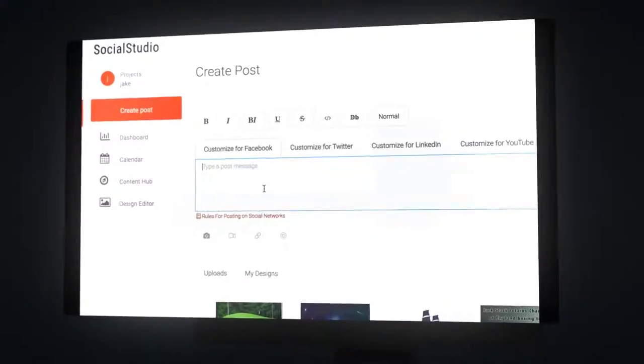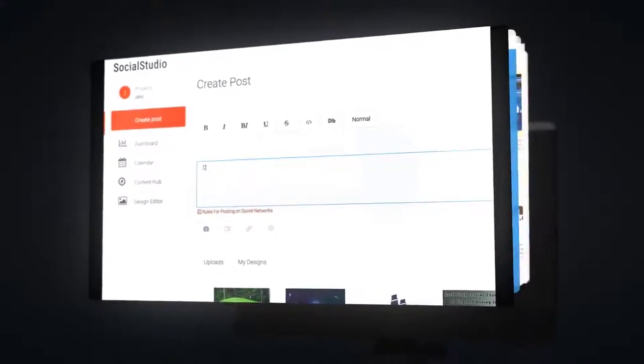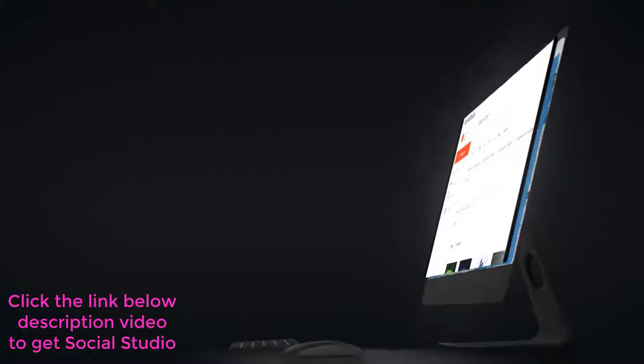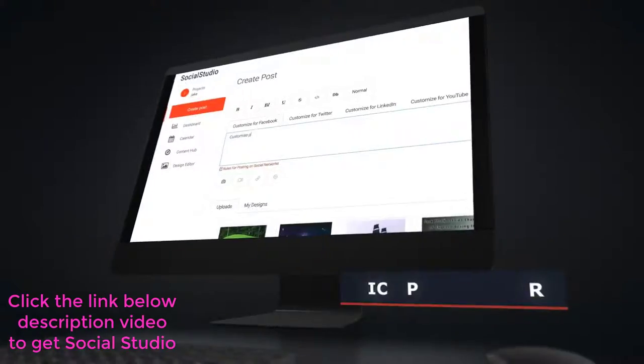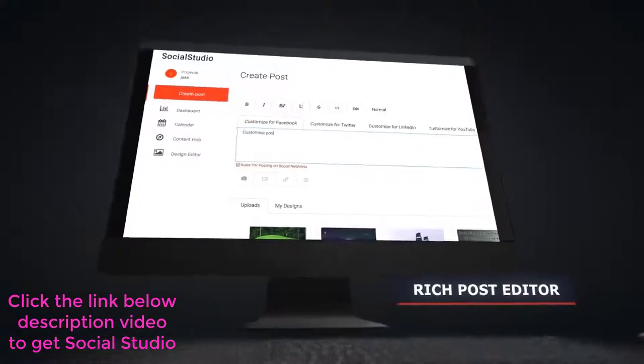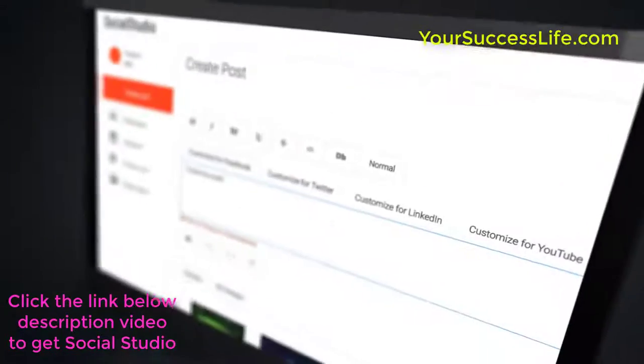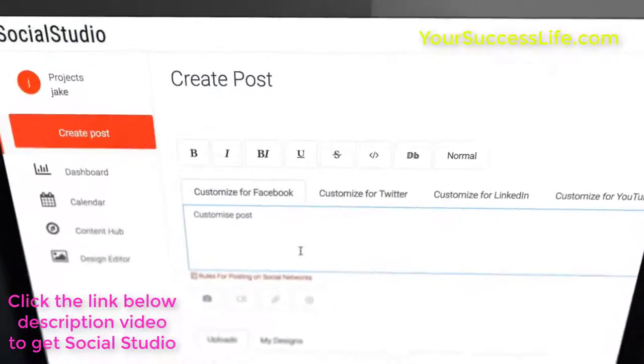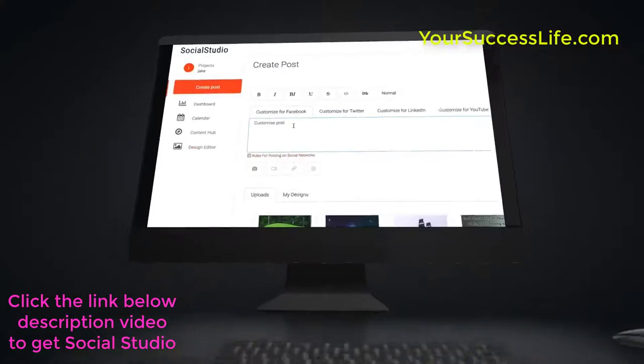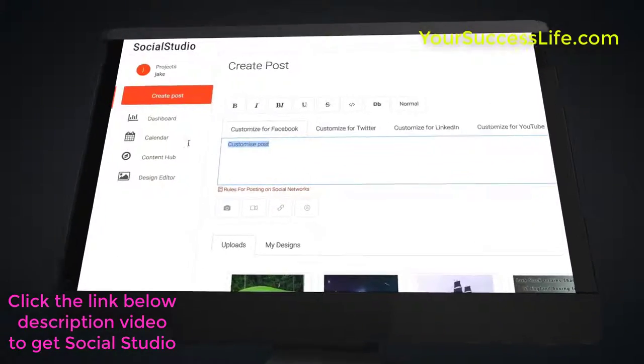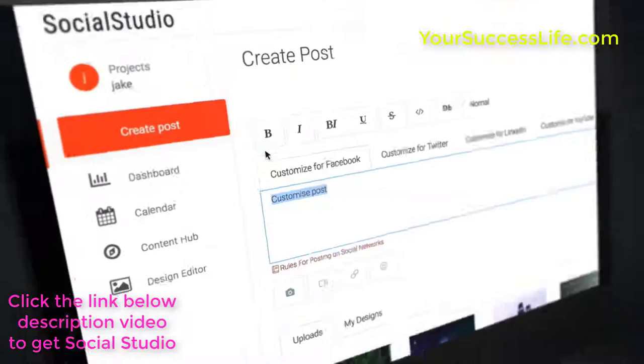The first tool is our rich post editor. Using this tool, you will be able to make your posts stand out from those of your competitors. Make your text bold, strike through, underline, use many different fonts and even our inbuilt emoji search.